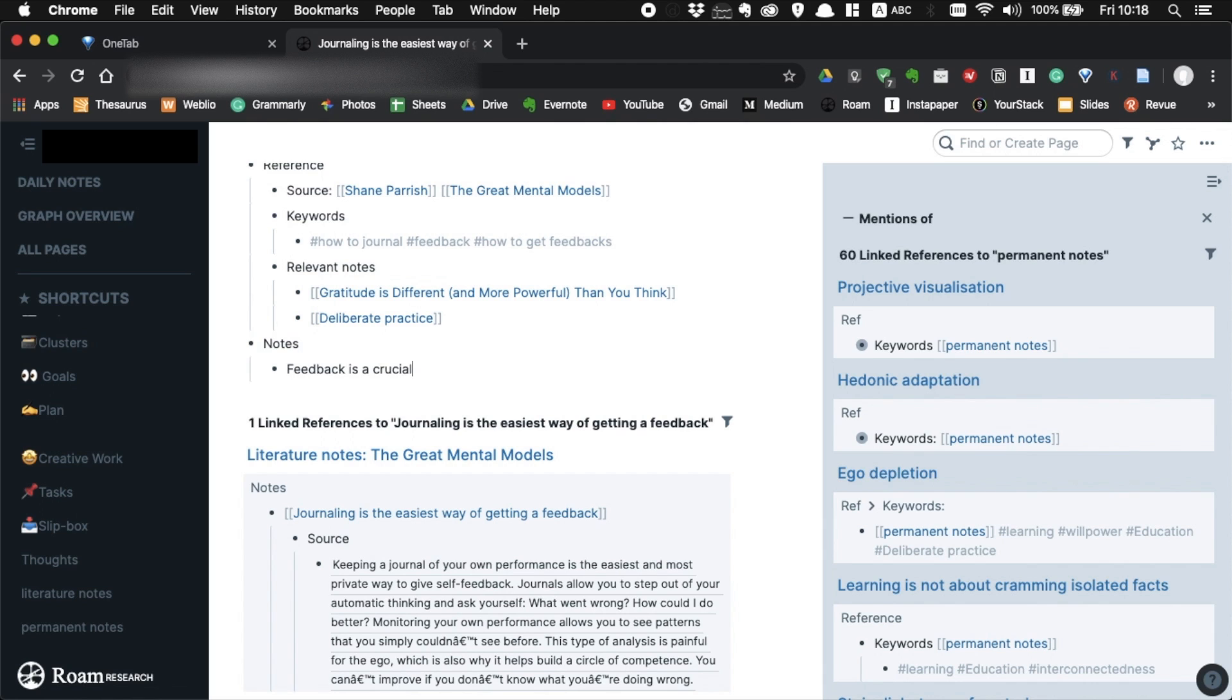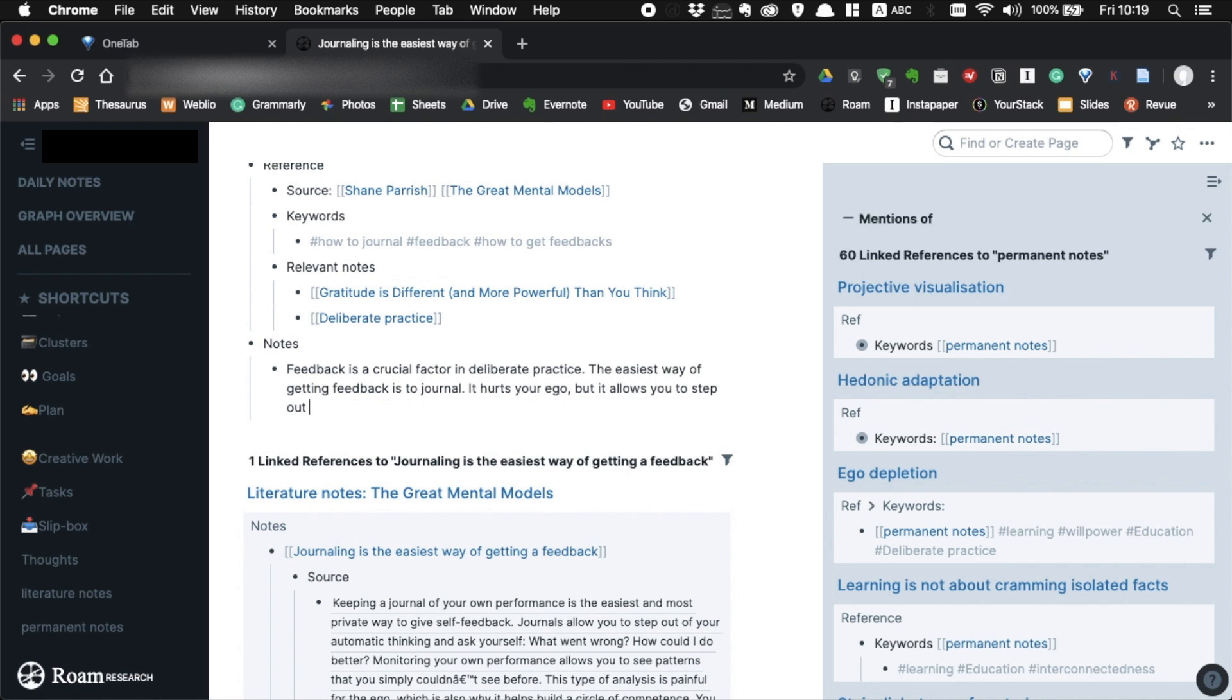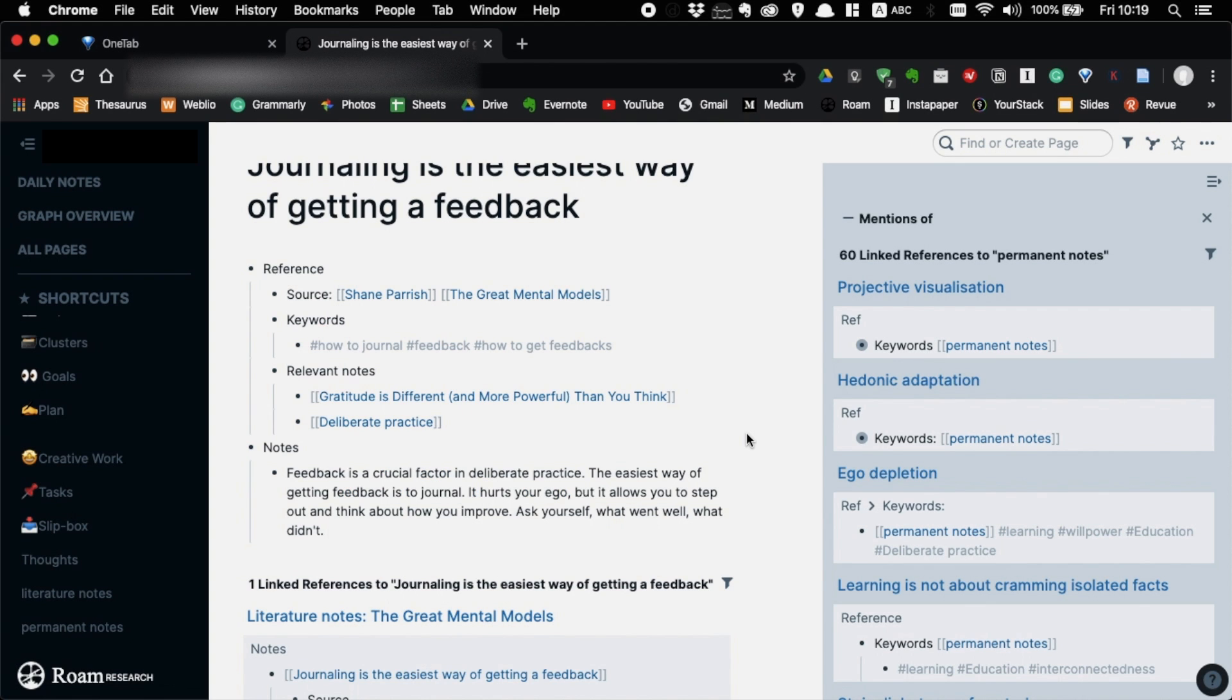Finally, you can start writing your notes. But make sure you write in proper sentences, not like bullet points. It has to be sentences you can actually use in your article or essay as they are. And before we go, don't forget to add permanent note type next to the keywords.